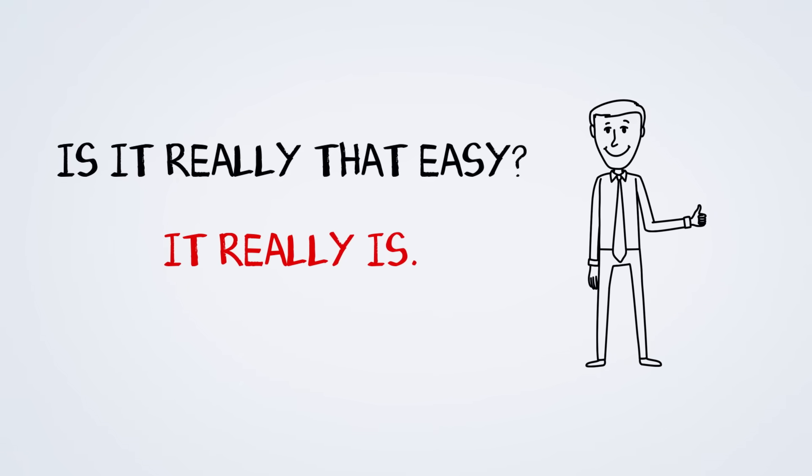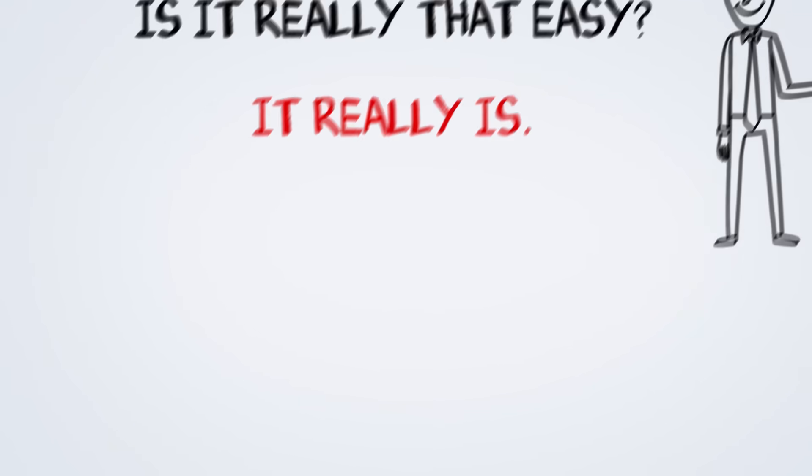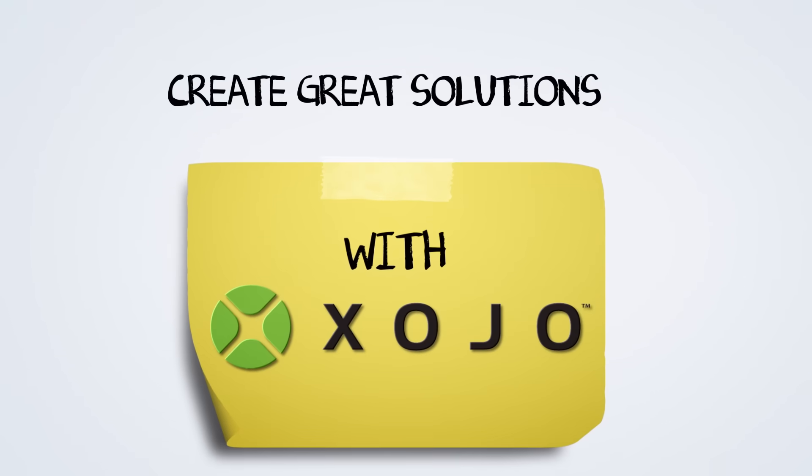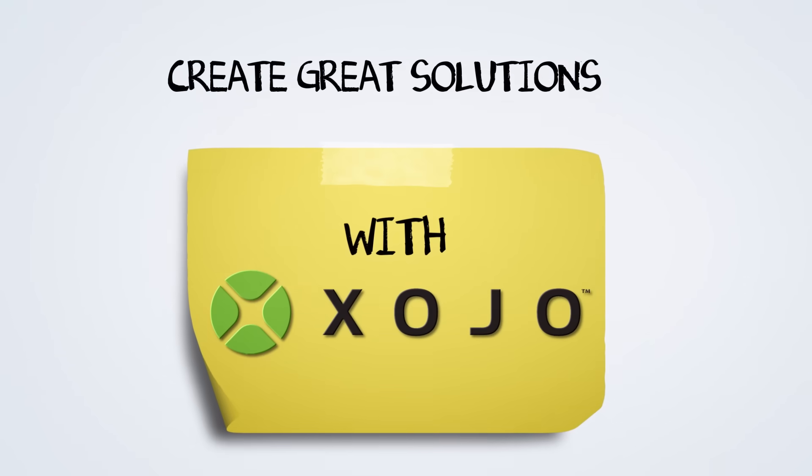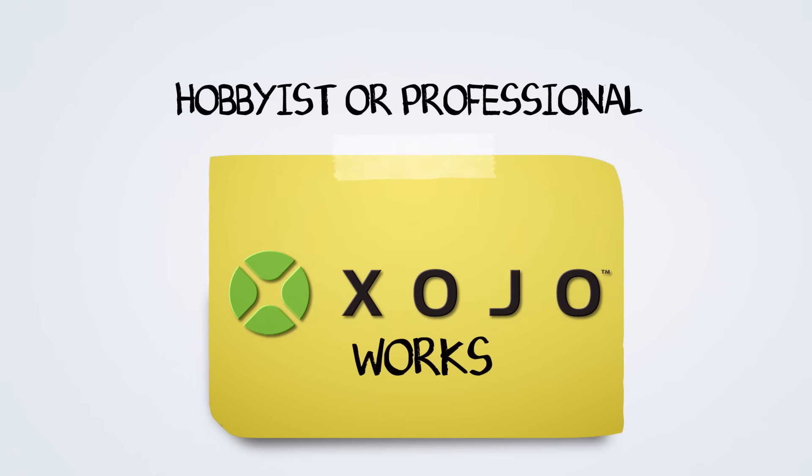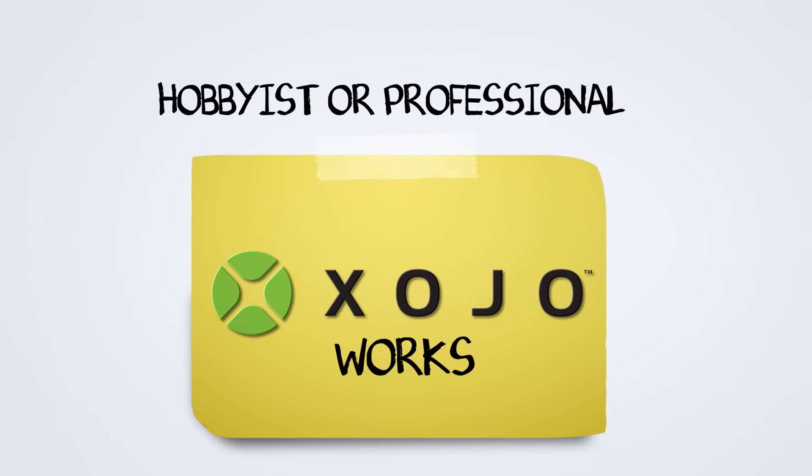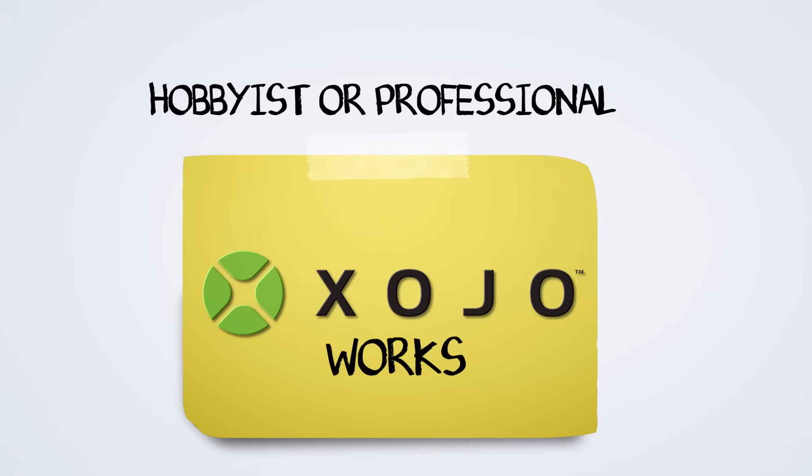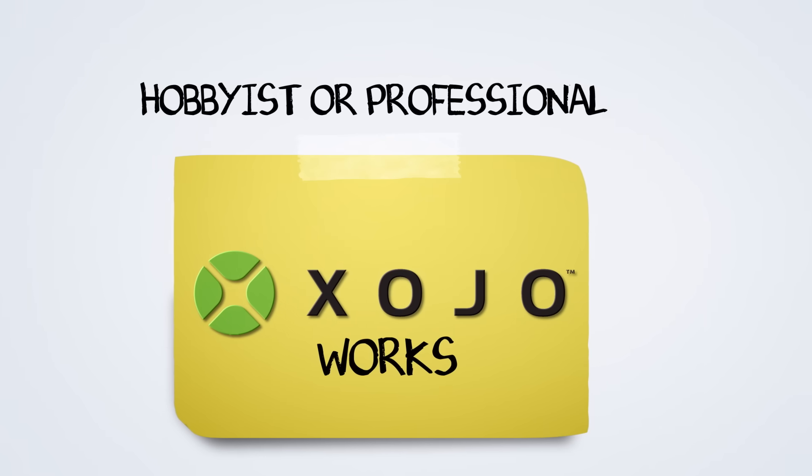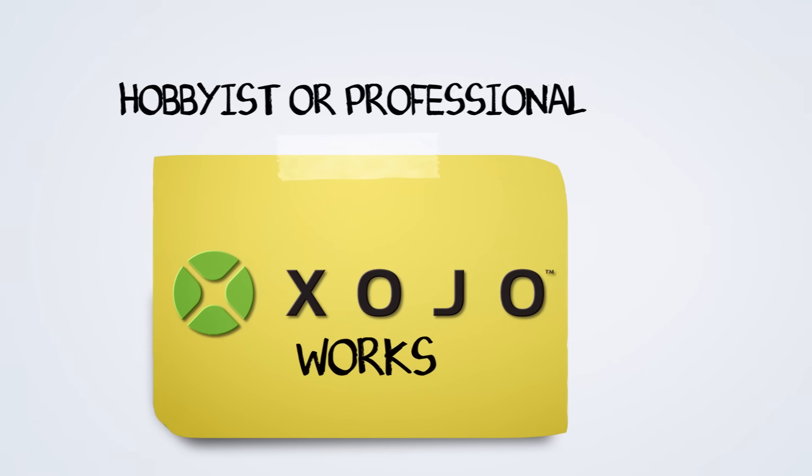Jack wondered if it was really going to be that easy. Yeah, it really is. People all over the world are creating great solutions with Zojo, from hobbyists to commercial software developers, even people like Jack who don't even have developer on their business cards.